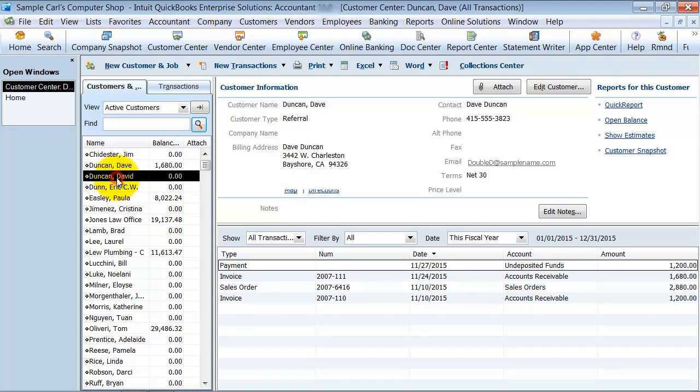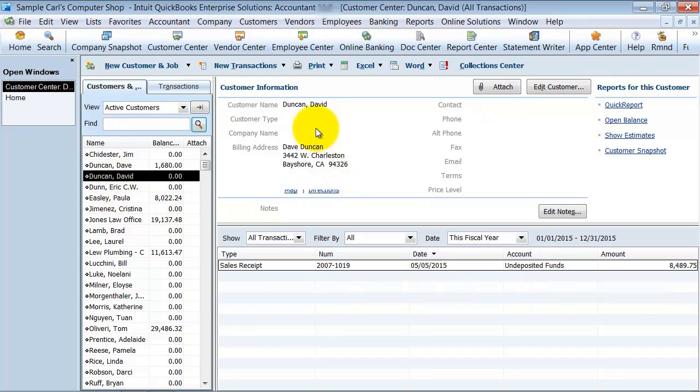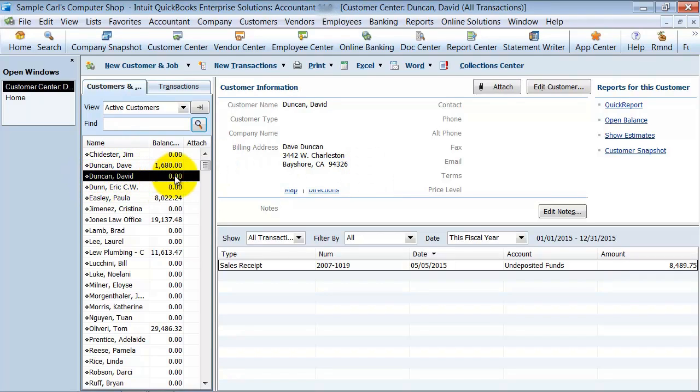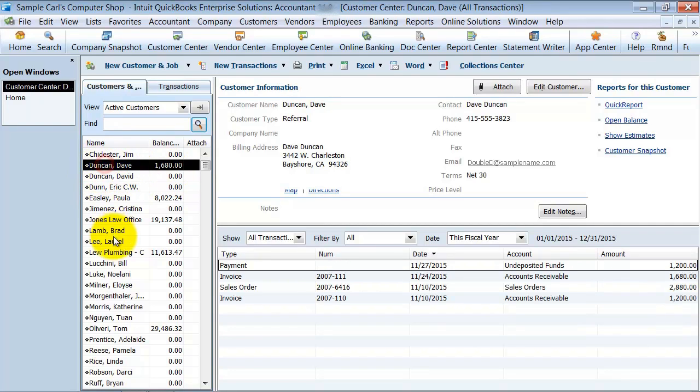This one has a billing address, but nothing else filled in. So I want to merge this one, the one that has the least information, into the one that has the most information.